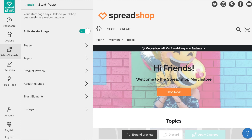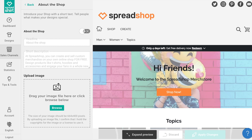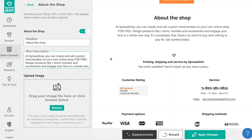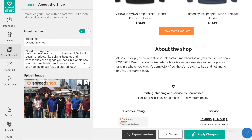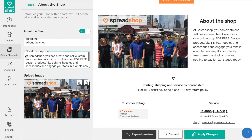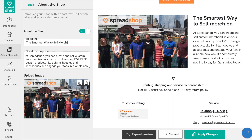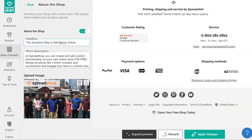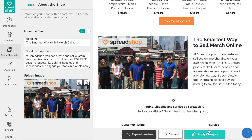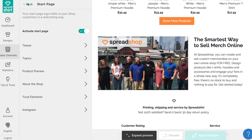The About Us section — once activated, you can provide your customers with a short description of your shop, your personality, or your brand, as well as a fun image. This section is great for telling people what makes your designs, your shop, and your products special. This is where you can shout out your story to the world and share your passions with your customers. Once done, apply your changes and head back.